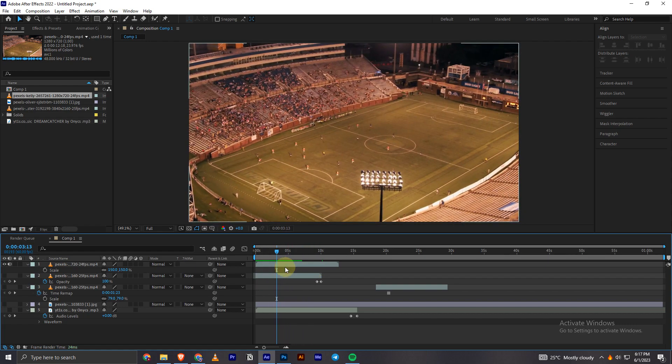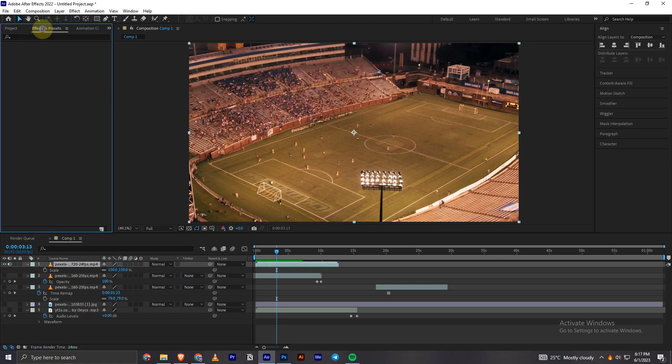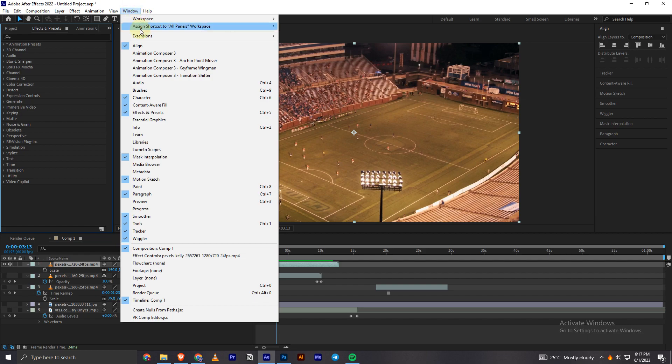Now, what I have to do to blur this video is click on the layer. Then I have to go into the Effects and Presets panel, right here. If you can't find this panel, you can go into Windows and find this option here. You have to check it.